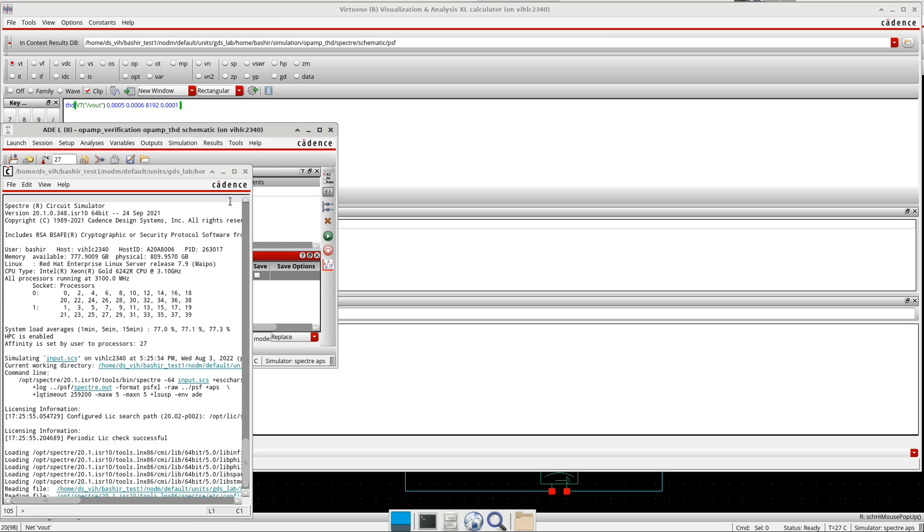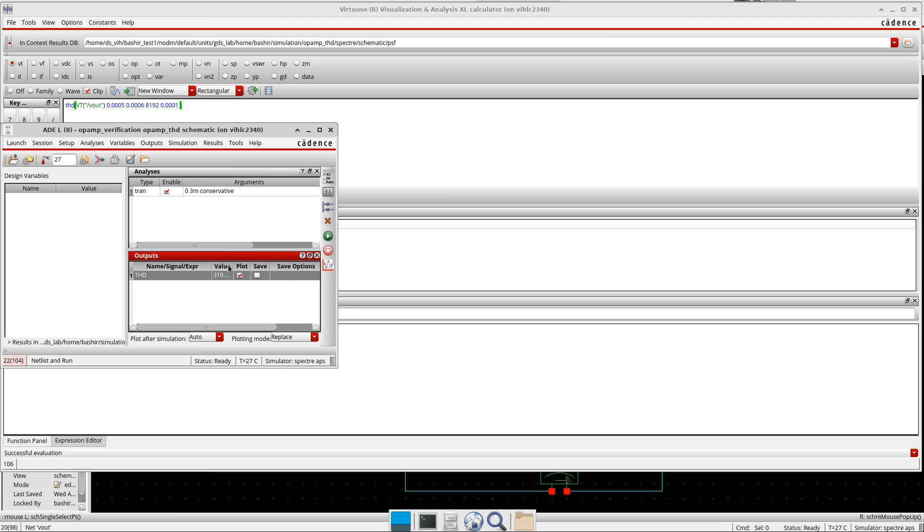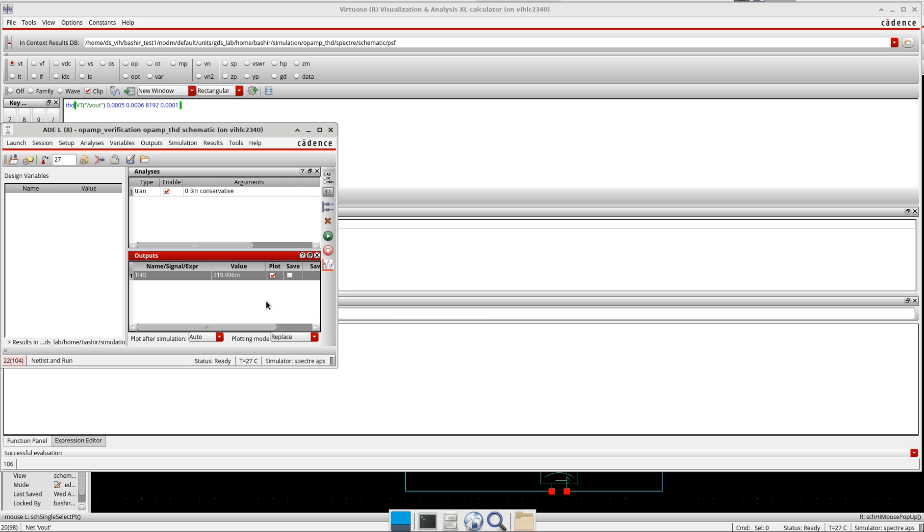I have the value here, now it's around 3%. In general, the smaller the percentage, the better is the performance. The smaller the percentage of the THD, the better is the performance of your OTA. This is how you calculate the THD of your operational amplifier in Cadence. Thank you.